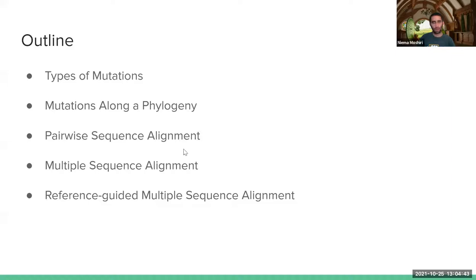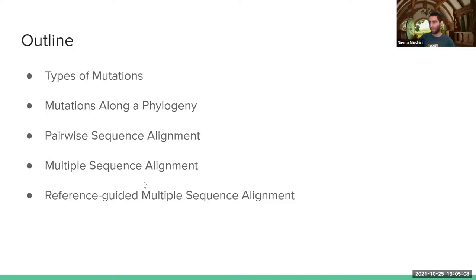Here's a general outline of today's talk. We're going to first give some biological background about the different types of mutations. We're going to reconnect that to how mutations occur across a phylogeny — an evolutionary tree. Then we'll introduce two bioinformatics problems: the pairwise sequence alignment problem and the multiple sequence alignment problem. And we'll end by talking about reference-guided multiple sequence alignment.